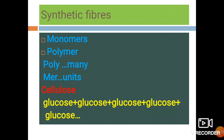A synthetic fiber is a chain of small units joined together. Each small unit is actually a chemical substance. In a synthetic fiber, there are different small units, which are chemical substances. Many such small units or chemical substances combine to form a large single unit called a polymer.